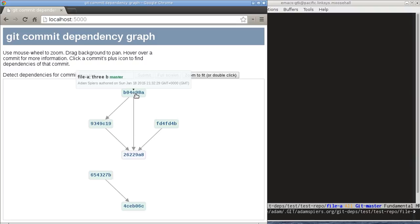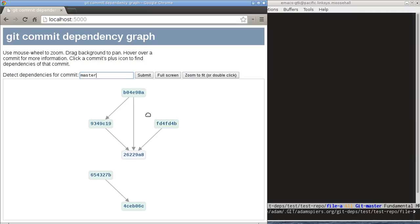So this all looks quite nice, but why is it actually useful? Well, so far we've been looking at the master branch, but imagine we also had a stable release branch, for example, which didn't have any of these commits in it.